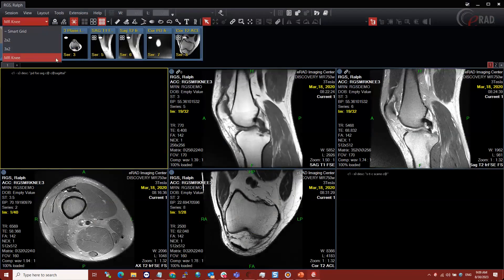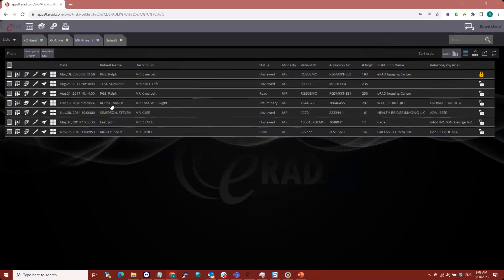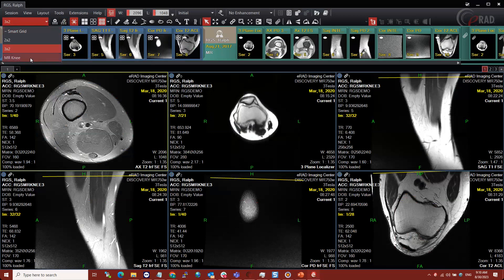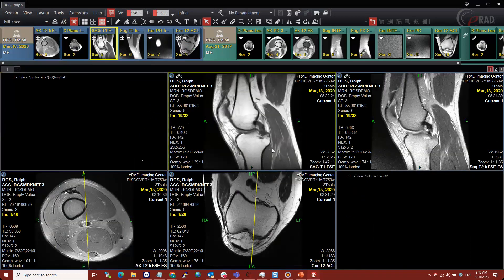When I close and reopen that study, it's also opening with the MR Knee protocol. Not everything will open with this protocol — for example, opening with priors reverts to the 3 by 2 because the number of open studies is another variable the system takes into account. You also have the ability to create a separate hanging protocol for priors if you like. Most people prefer just one hanging protocol.